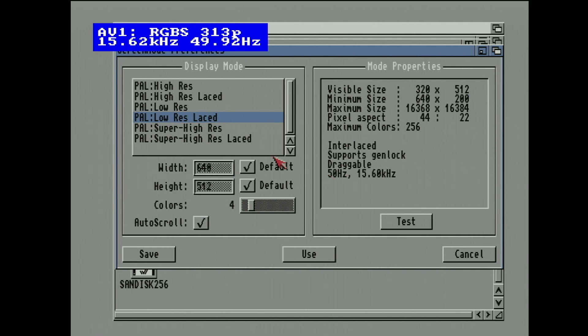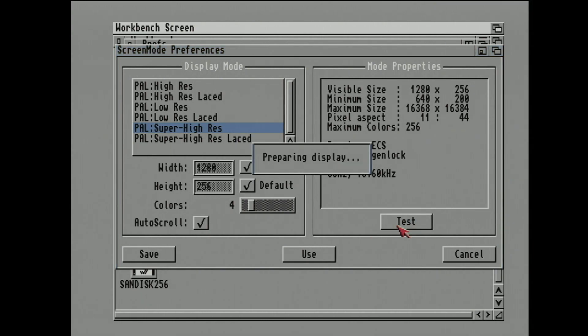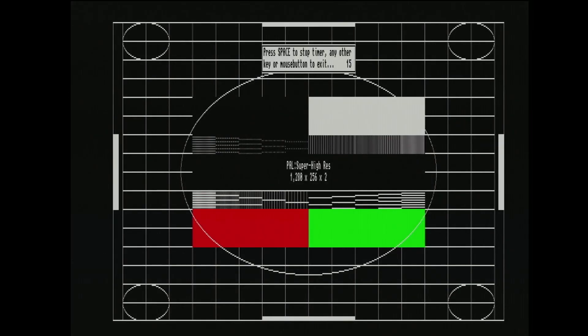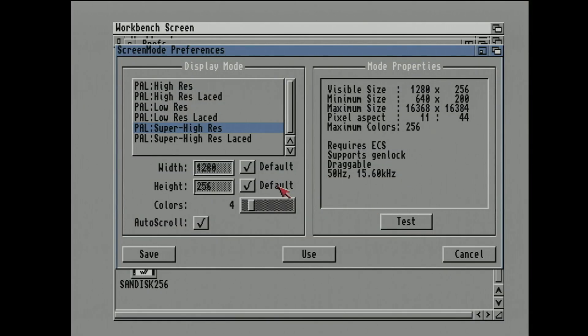And what else have we got? Super high res. 1280 by 256. Let's test that one. So that looks not too bad as well. On the capture, that looks about as good as, well, it looks a bit better on my monitor than it does on the capture, but that's not bad. Again, now the circles have kind of stretched horizontally a little bit now, but still, it's not too bad. It can display it.